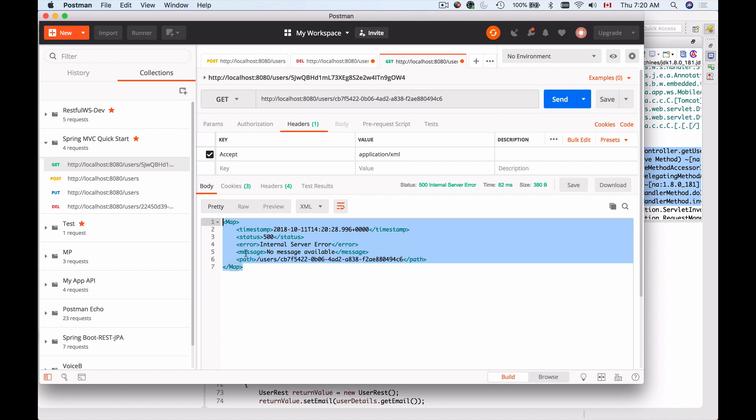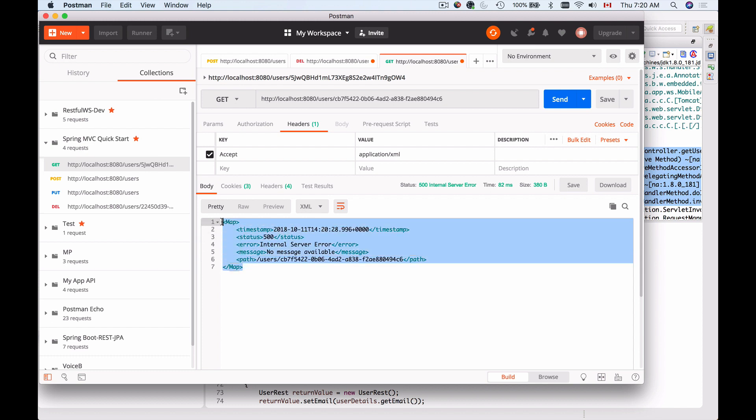What if we want to handle this error message in our code and then return back an error message of a different structure? Let's say we want to add some fields, or remove some fields, we want to return our own custom error message. So how do we do that?